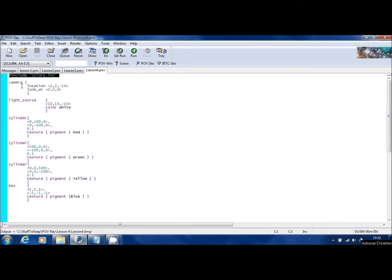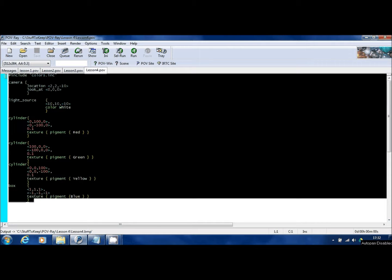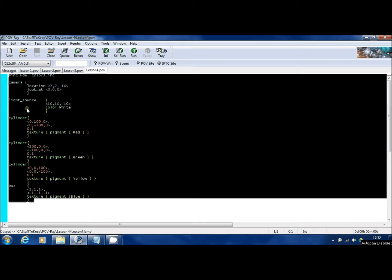Today's lesson I'm going to follow on from the last lesson and to do that, I've actually copied all of the code that was in lesson three and I've copied that into the lesson four file that I'm going to be working with today.